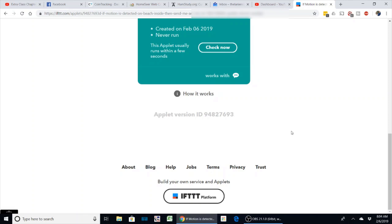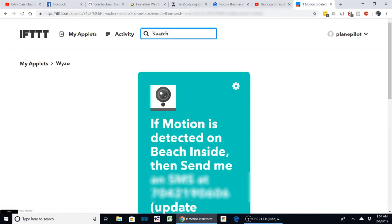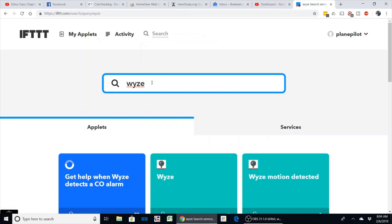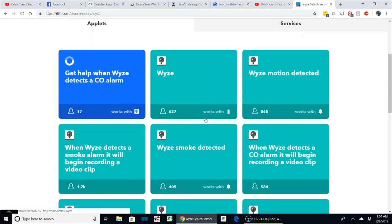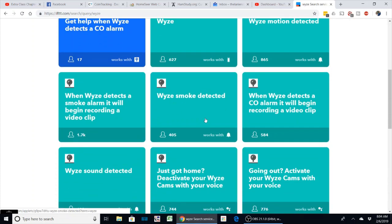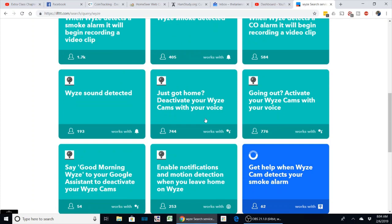You could do various things in here—you can have it turn off notifications when you come home. Search here and do Wyze, and you will see a lot that people have already created that you could use.